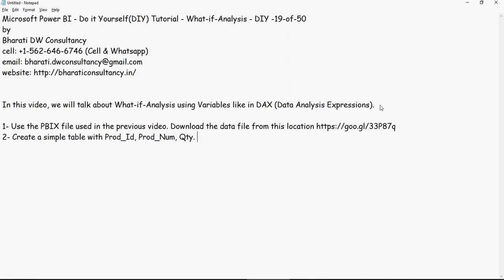Now in order to do that, let's start with the PBIX, the Power BI file, which we used in the previous video. And this is the Google Drive link which you can use to download the data and the file from the shared location. Please note that the description is mentioned, this link is mentioned in the description section below.